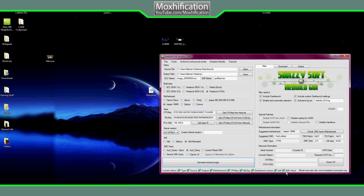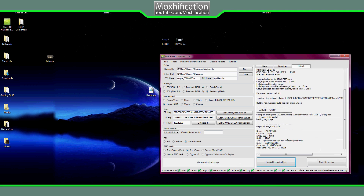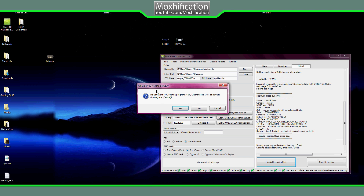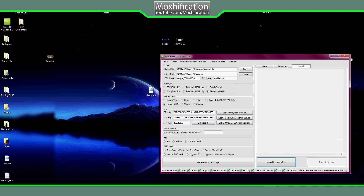Everything's ticked. Make sure it says 'Include DashLaunch' — basically include all of these. You don't want to change anything else apart from the CPU key — only the CPU, nothing else. Then click 'Generate hacked image'. After it's done it'll give you two prompts — click No, and that's it. You can exit out.